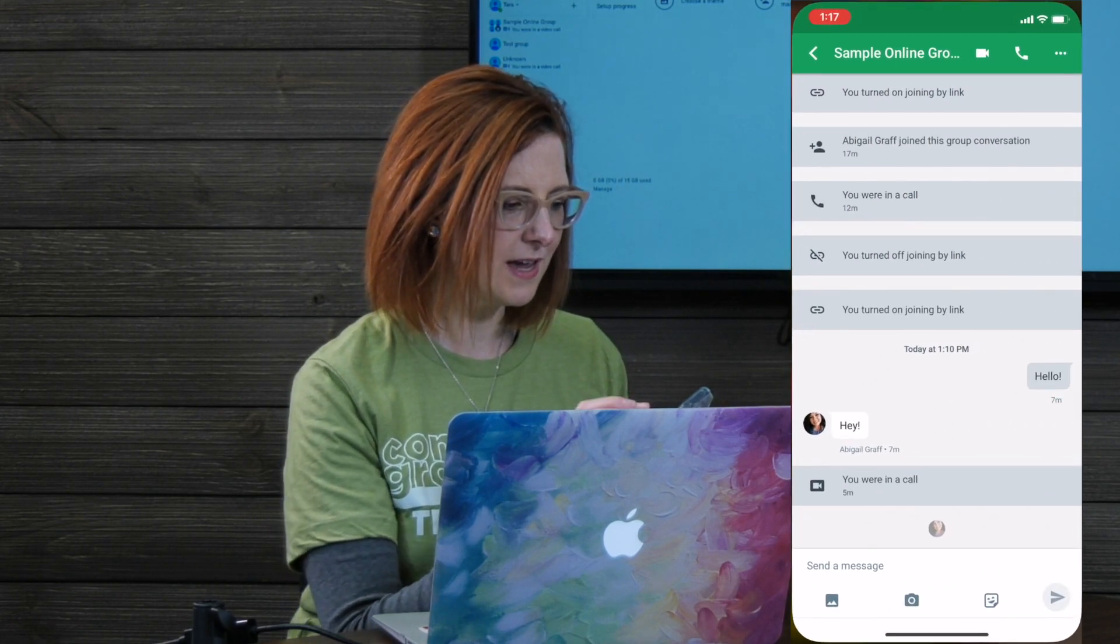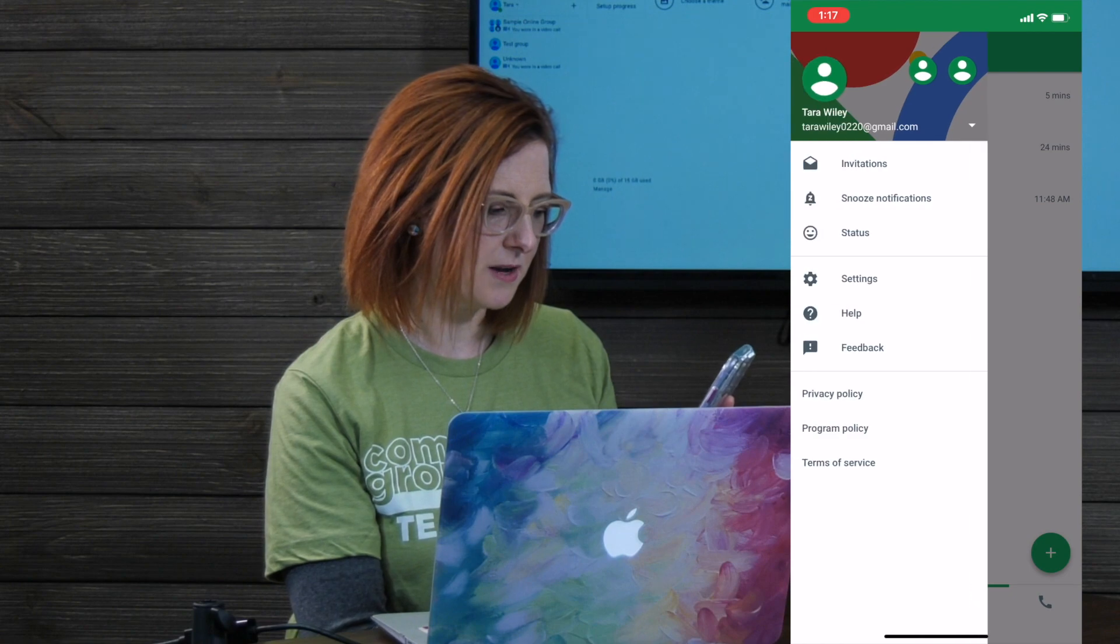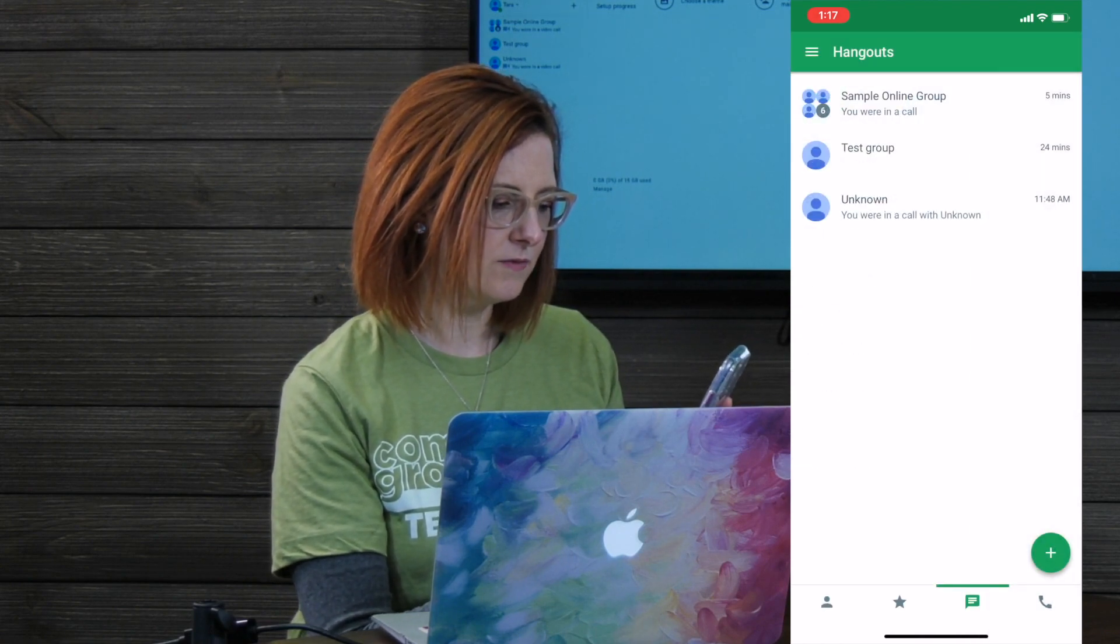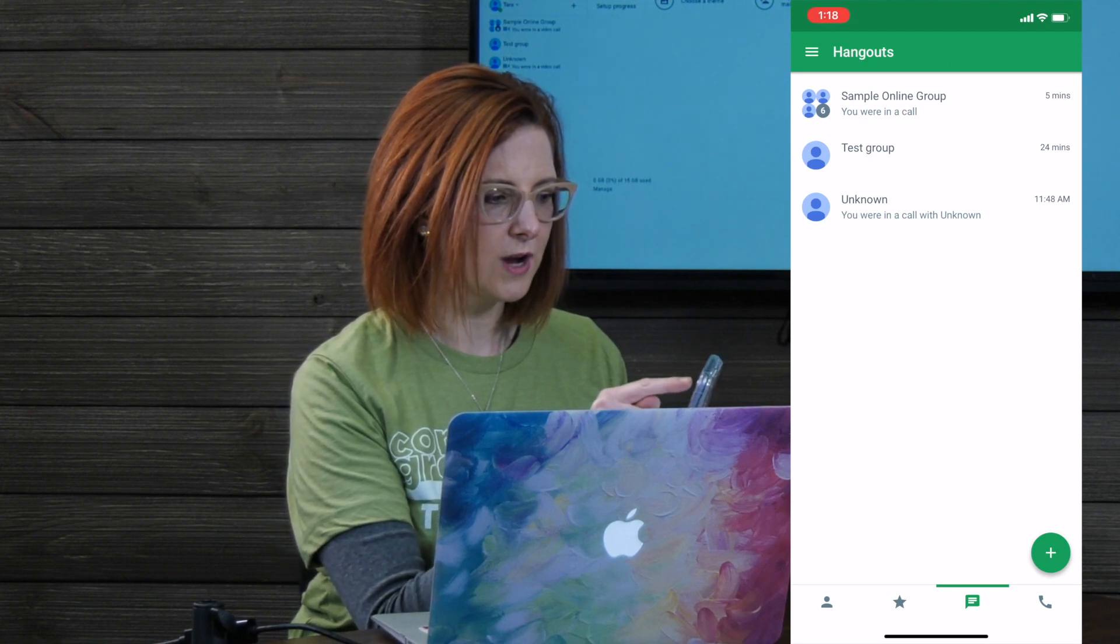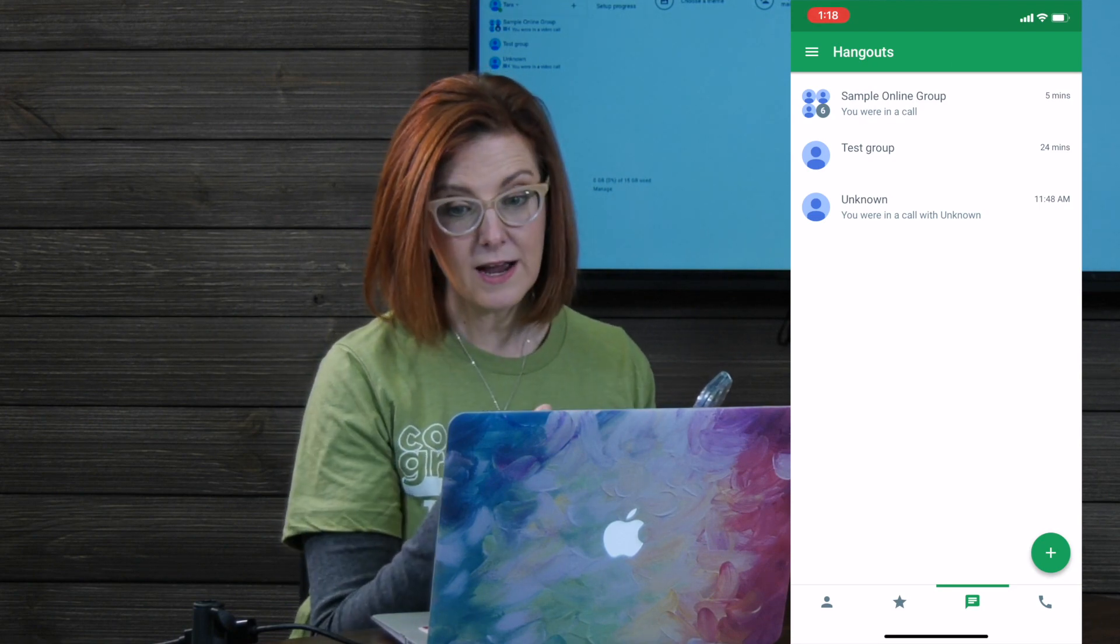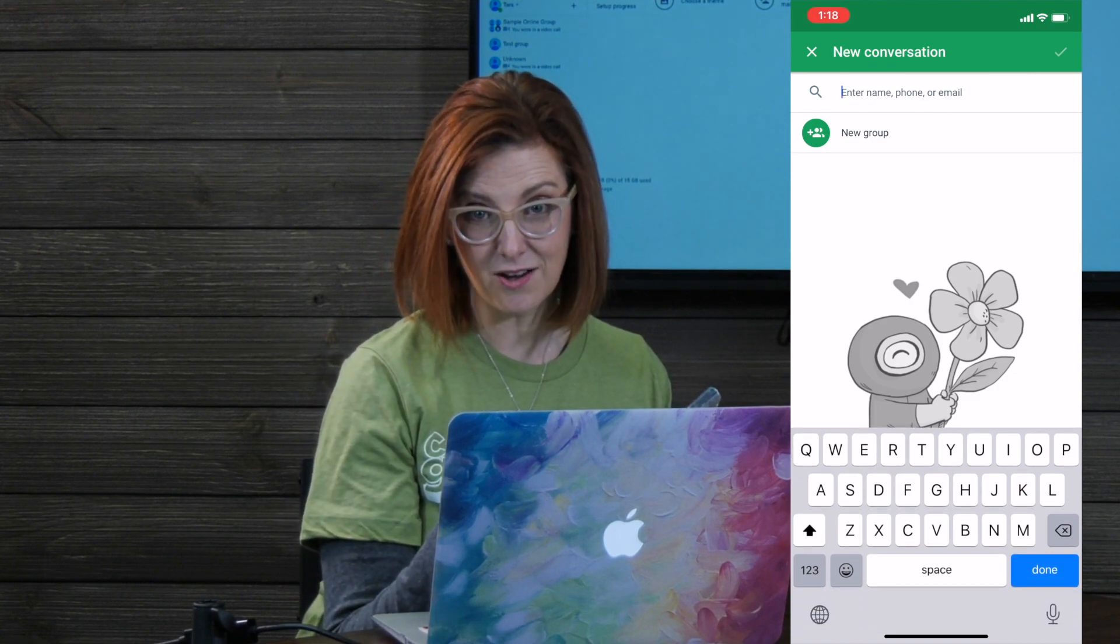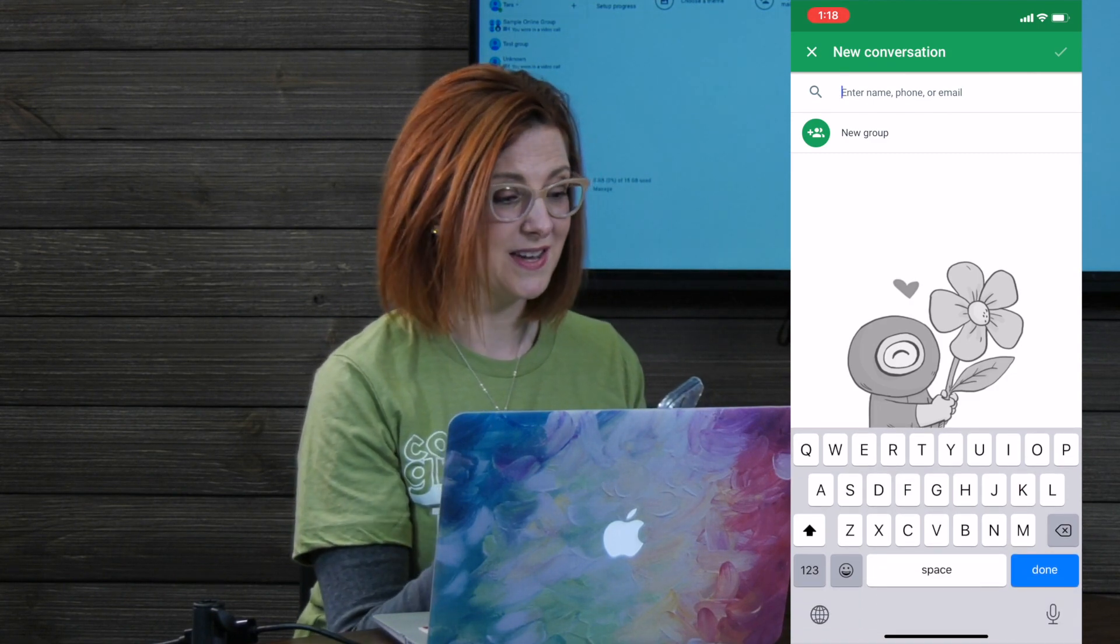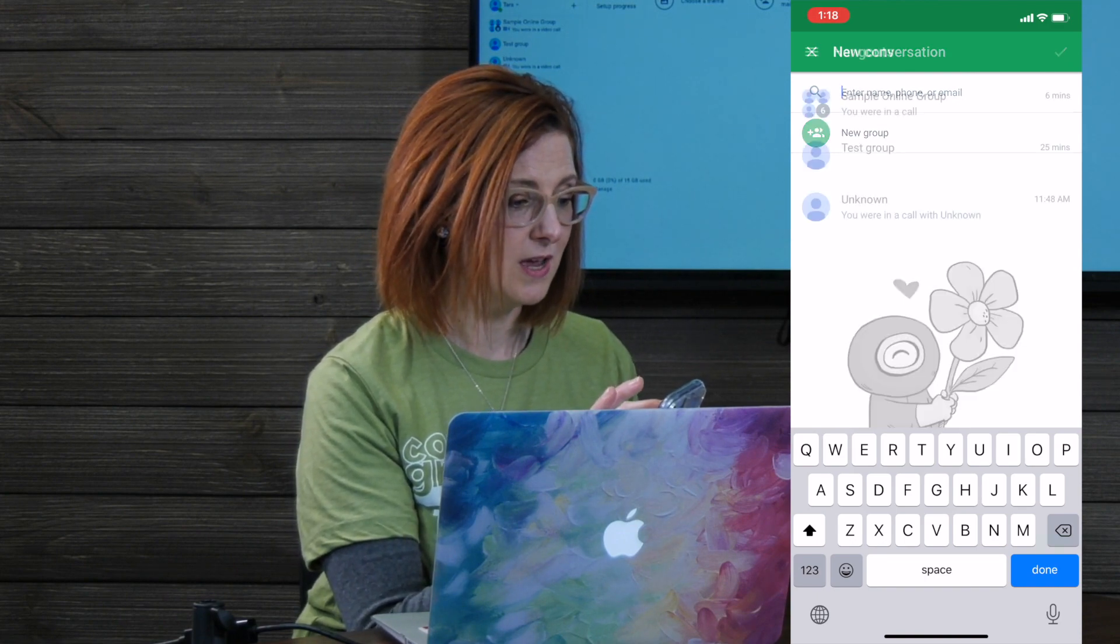Once you get there, you're gonna have several icons across the bottom. And you're gonna wanna pick the conversation text messaging looking icon. The group that you've created will be there. So right now, you only have your name in there. You're gonna add and invite all the people that are gonna be in your group into that group. So here's the simple way to do it on your phone.